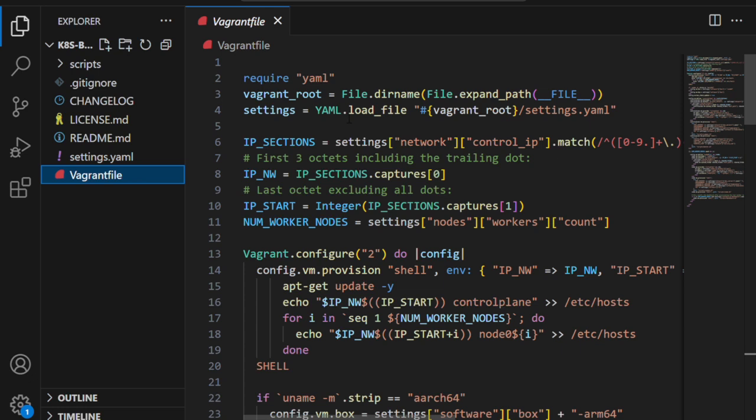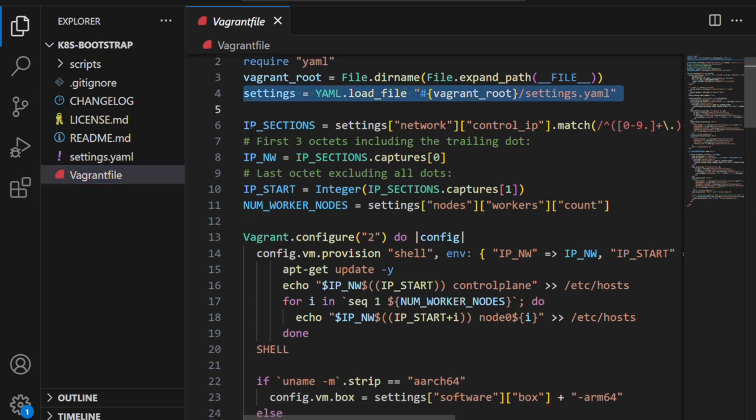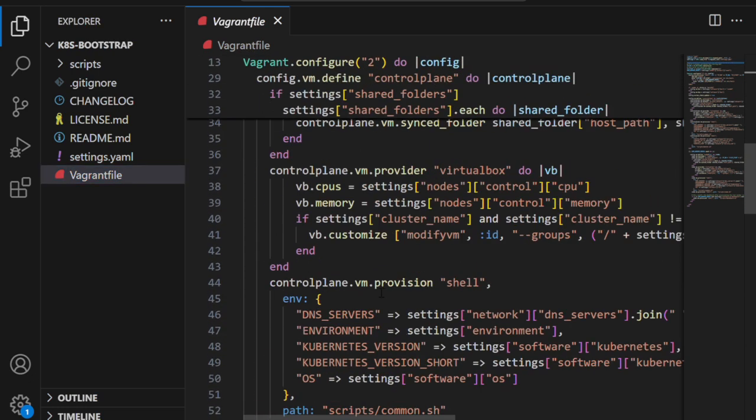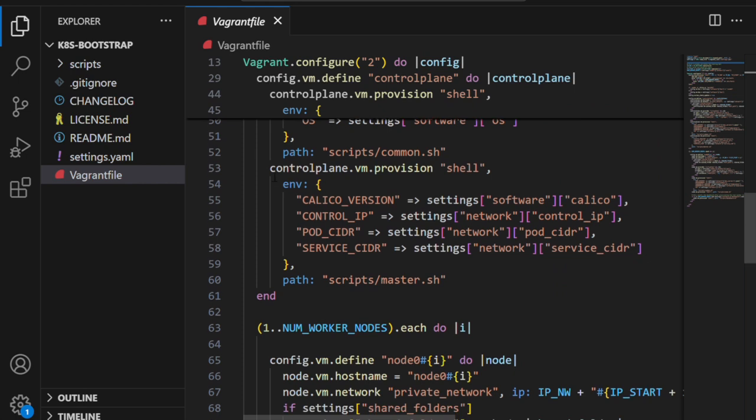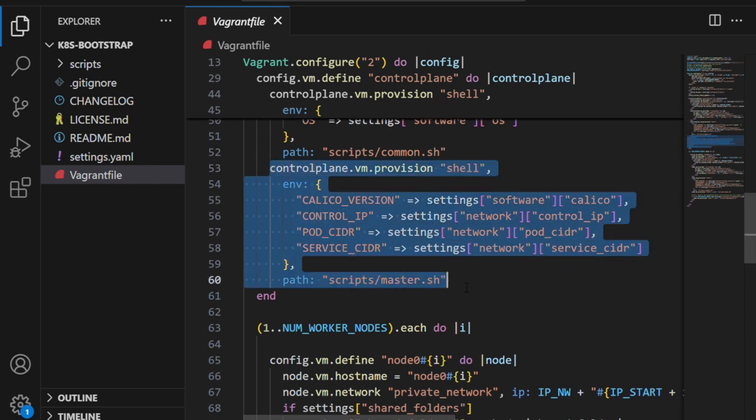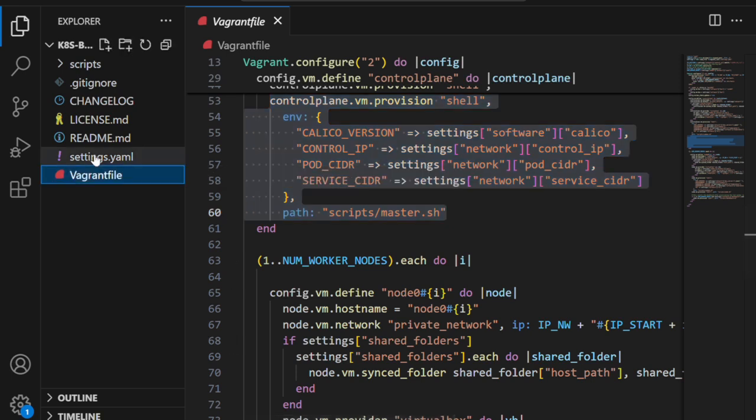First, let's start with the Vagrantfile. This is the main configuration for Vagrant—it defines how many virtual machines to create, what CPU and memory they use, what IPs they get. It also calls scripts to install Kubernetes. In this version, I've added version pinning and startup improvements to make it more reliable.